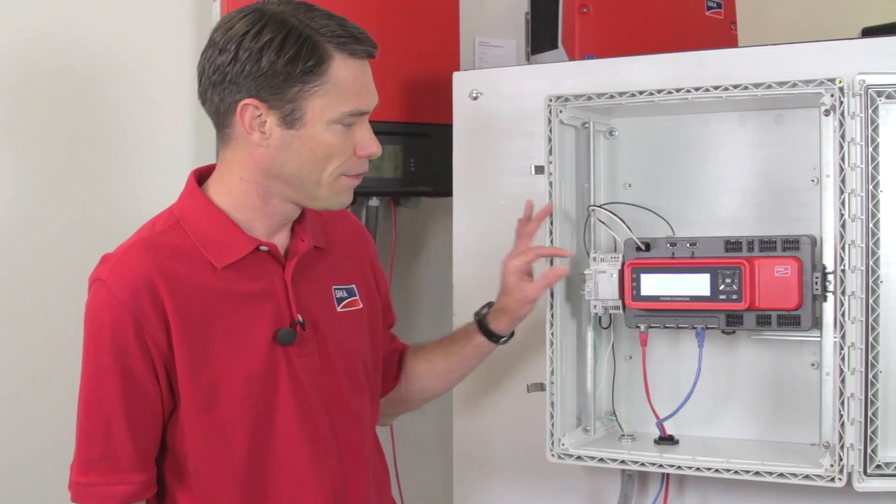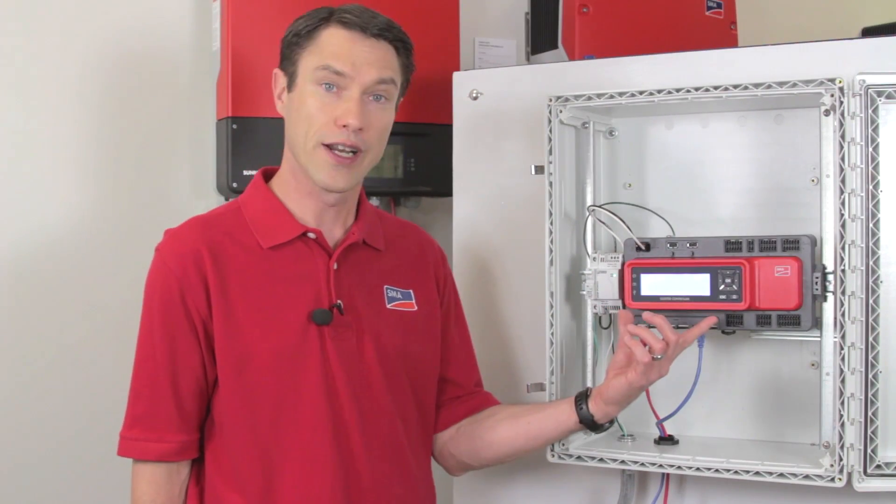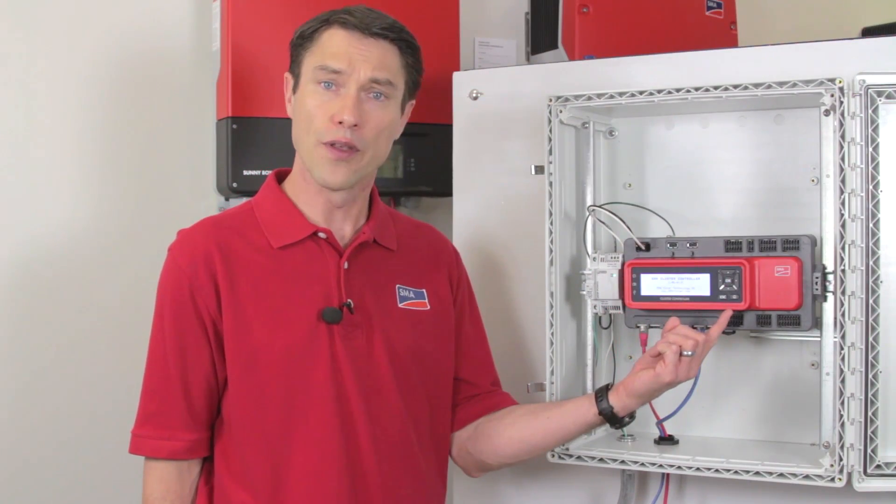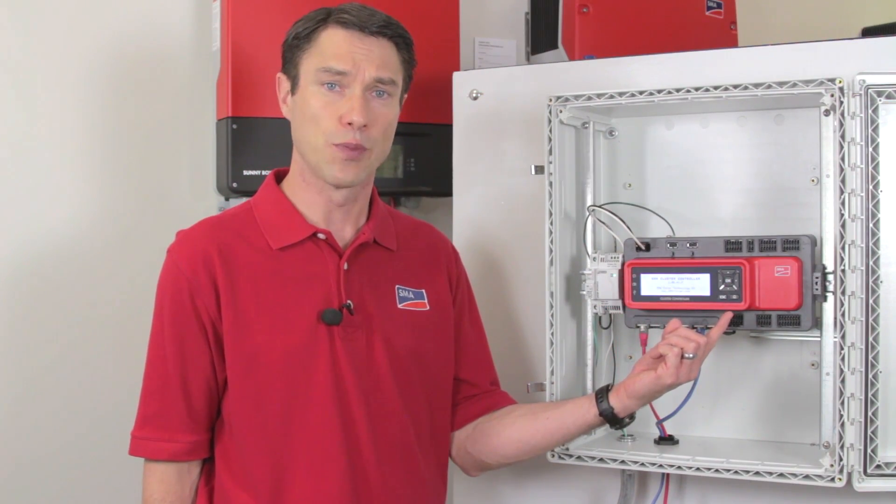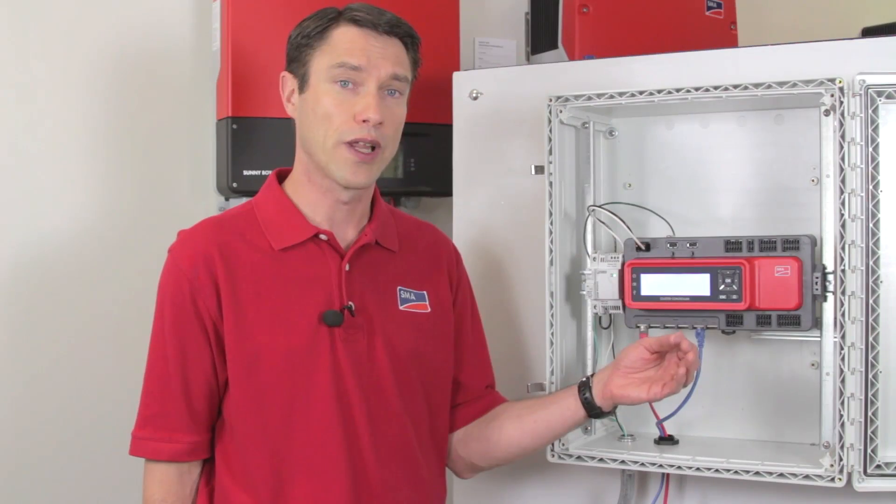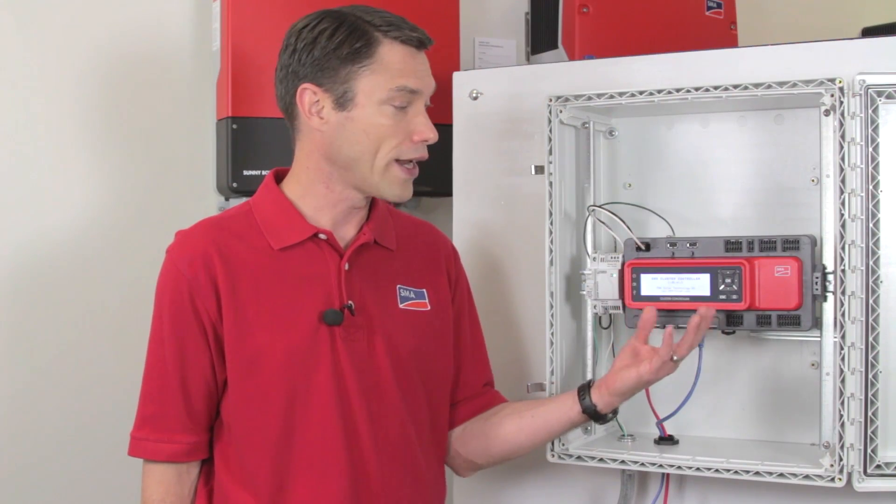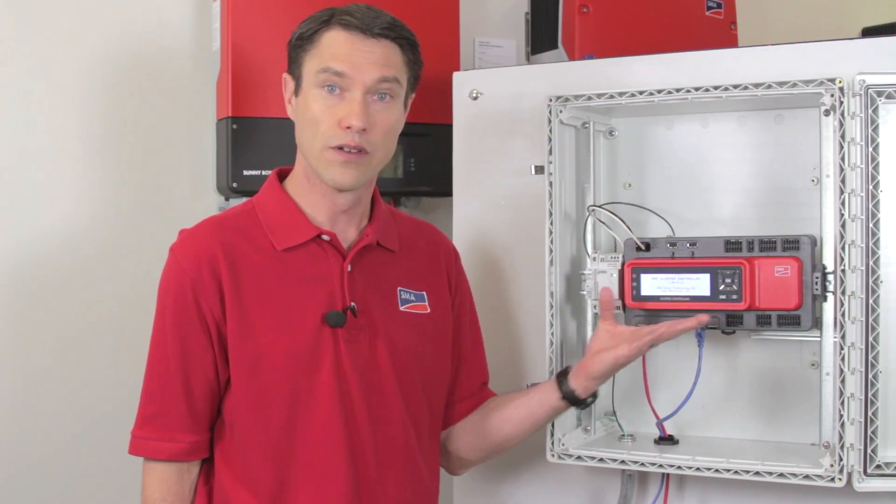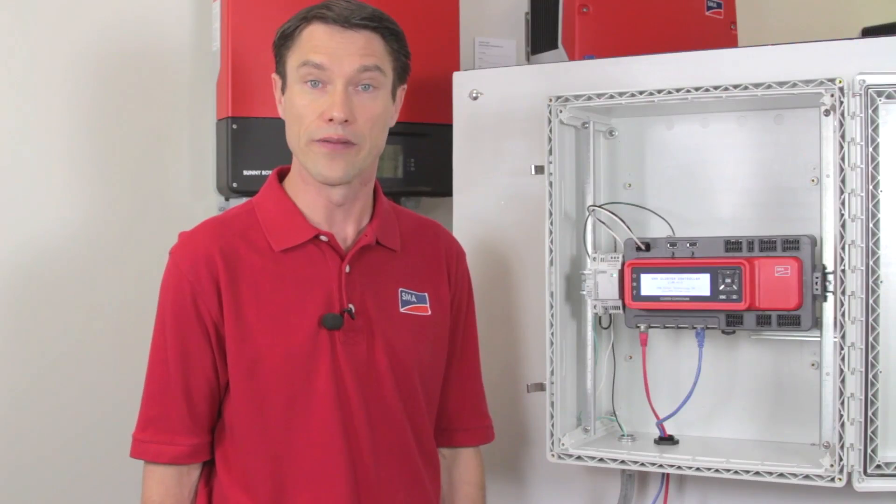Now we're ready to power up the cluster controller. So I'll turn on the breaker. You see the screen come to life. It's important to note that the buttons next to the display are only for cycling through the displays. There's no way to actually enter or change a value from in front of the cluster controller. That will be through the user interface.